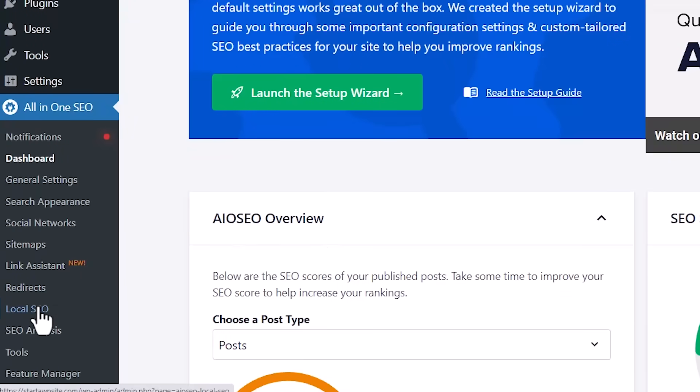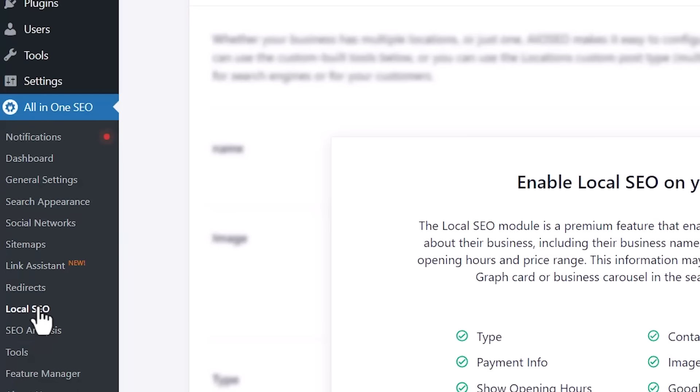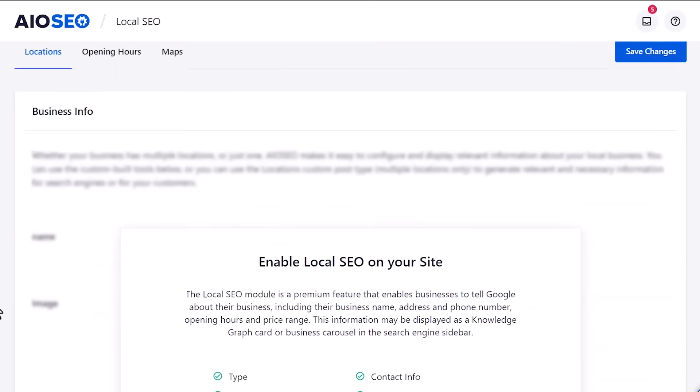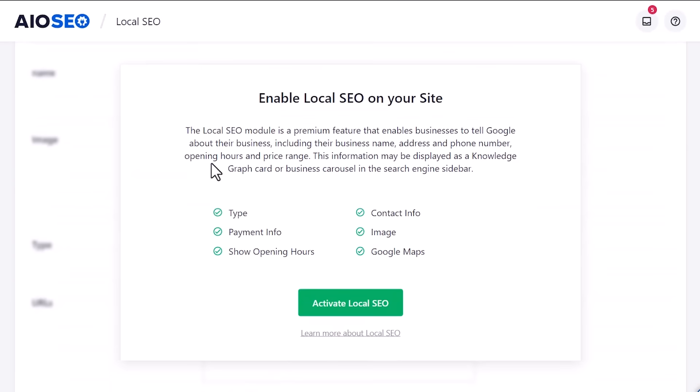Over on the left, we're looking for local SEO. So let's click on this and you see it's all kind of grayed out and you need to activate or enable it. Let's go ahead and activate local SEO.